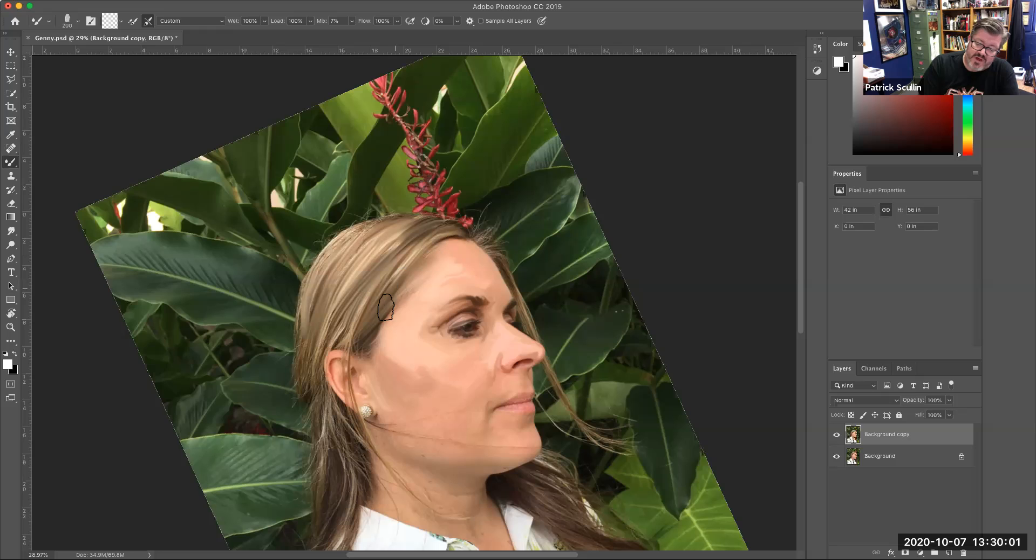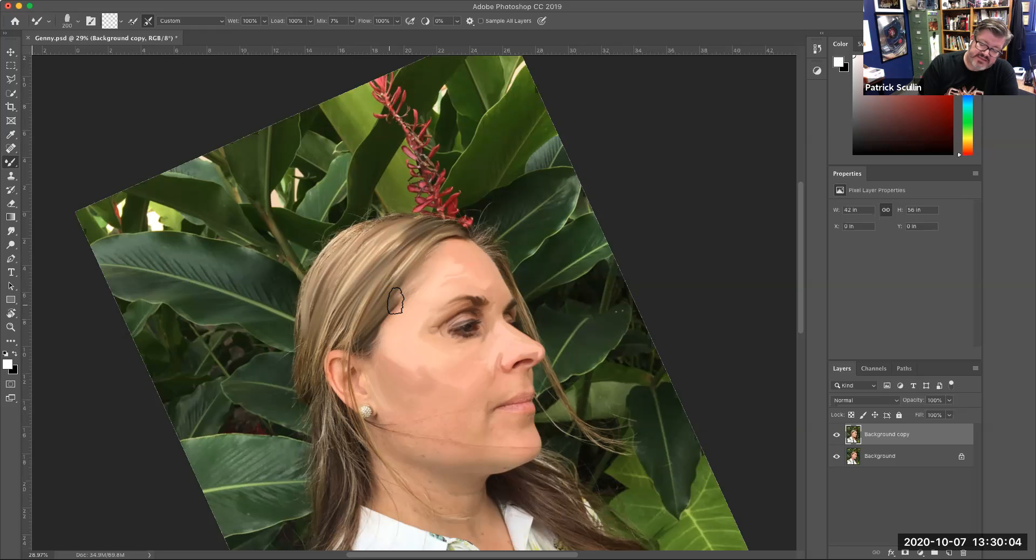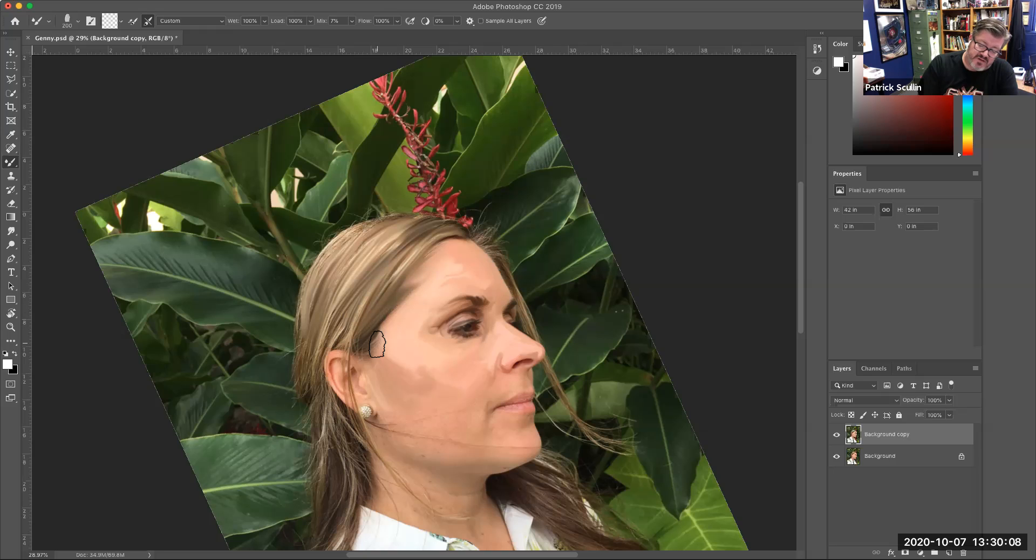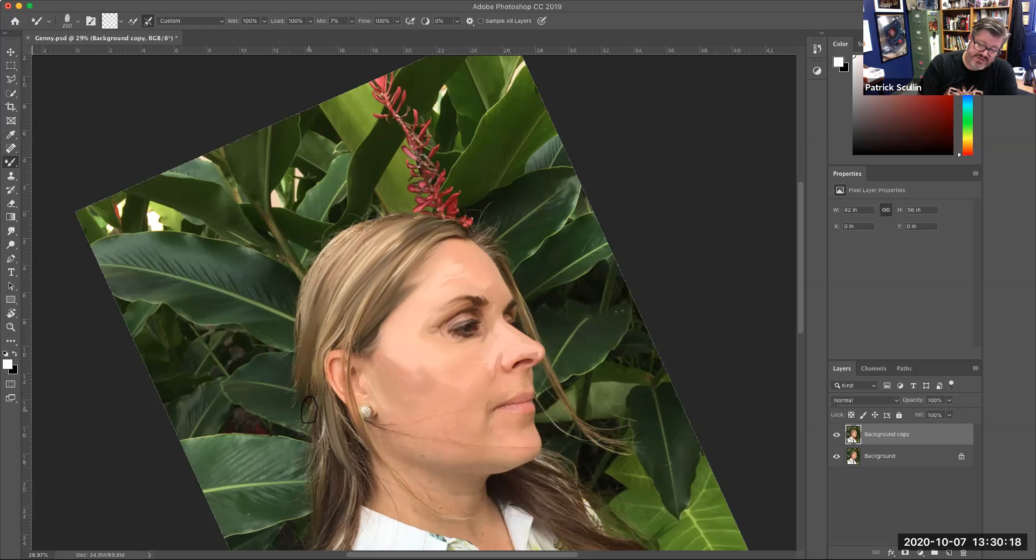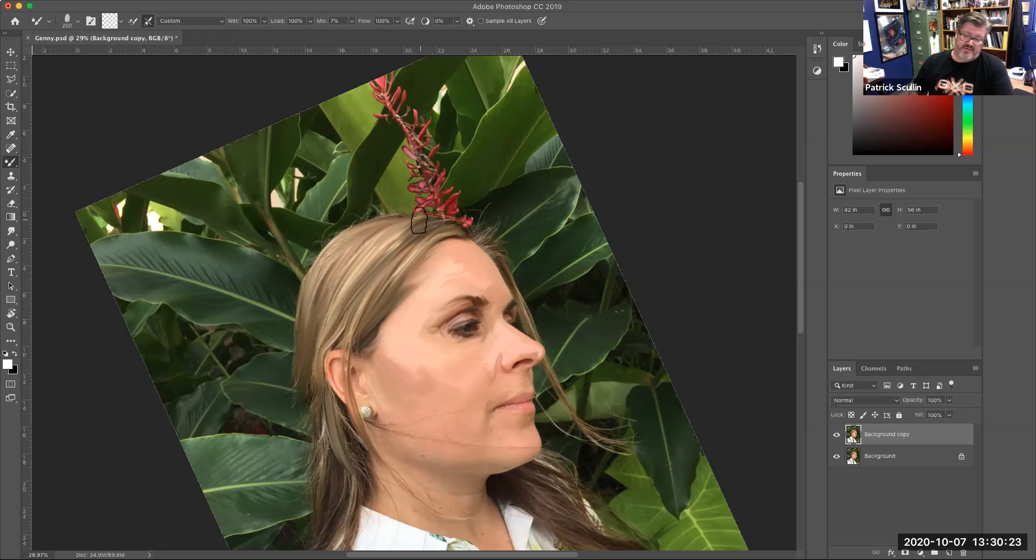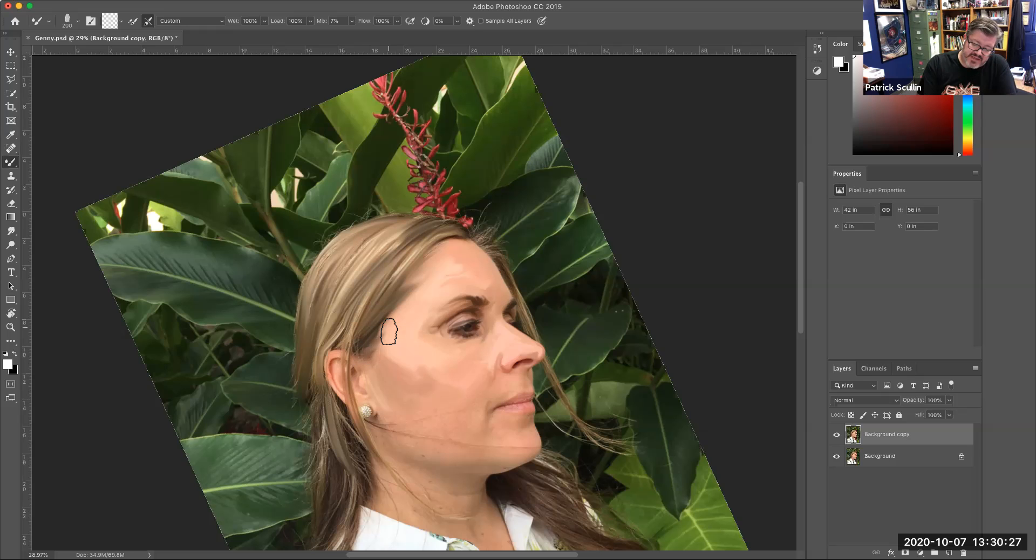There's no reason why you couldn't take this as a starting point and then go in with traditional digital paintbrush and start adding other detail to your photo as you go. There's no reason you can't do that. So you can kind of see how that paint and the hair is starting to make it look a little more like a painting.